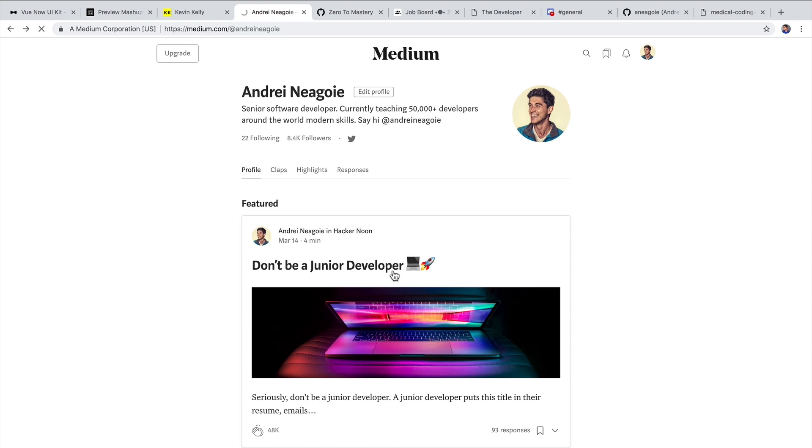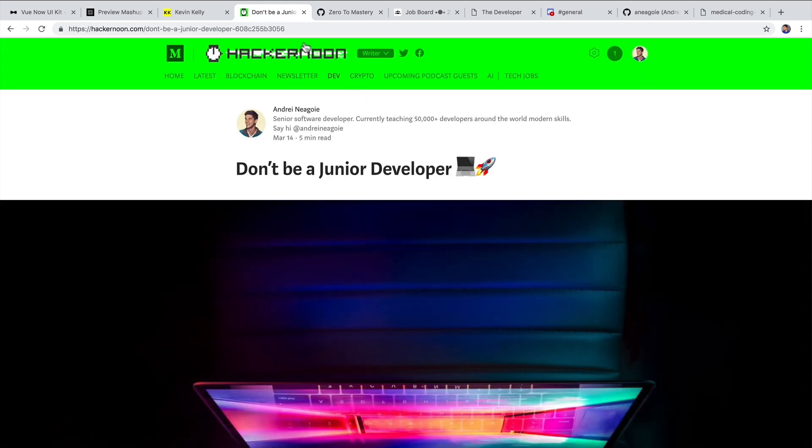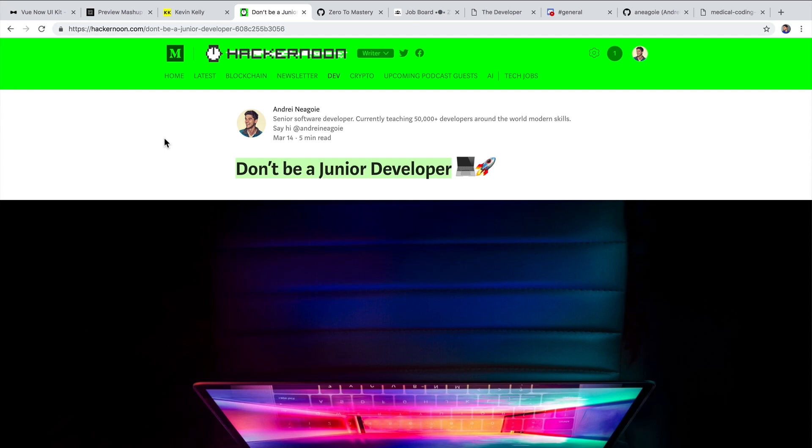And the great thing about platforms like this is that, well, if we go to one of my articles here, you can post it to what we call publishers. And publishers allow your post to be discovered by others. And it's very simple to do.